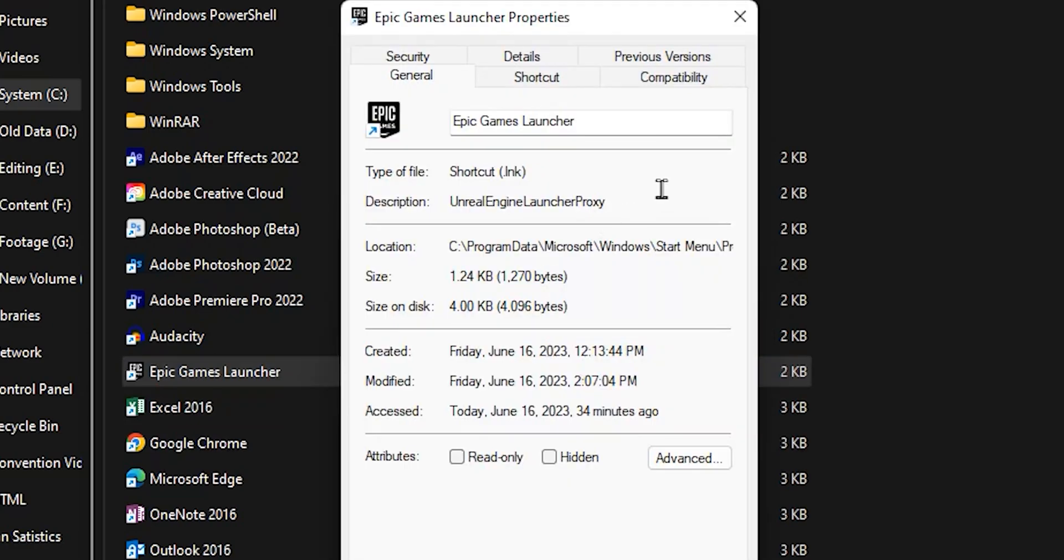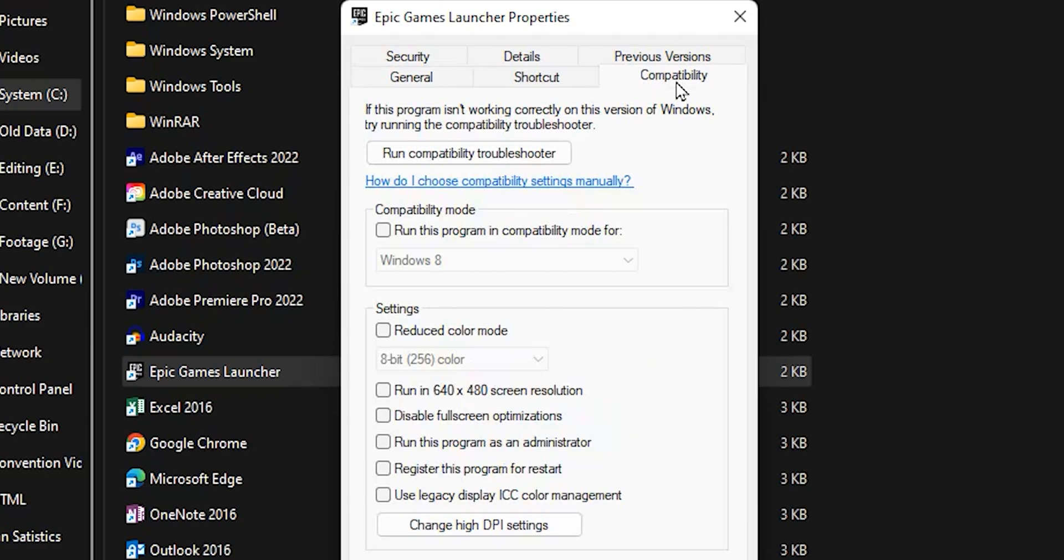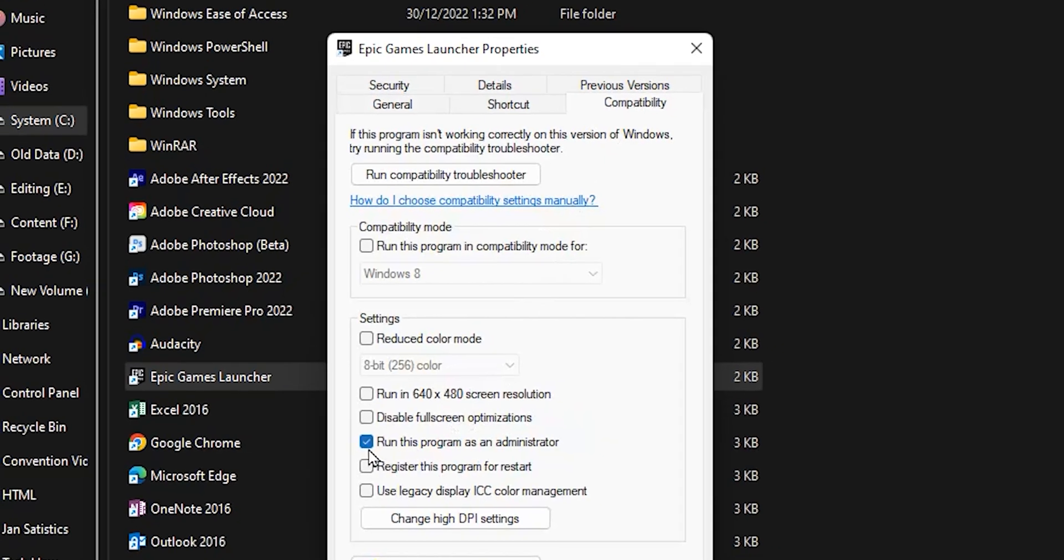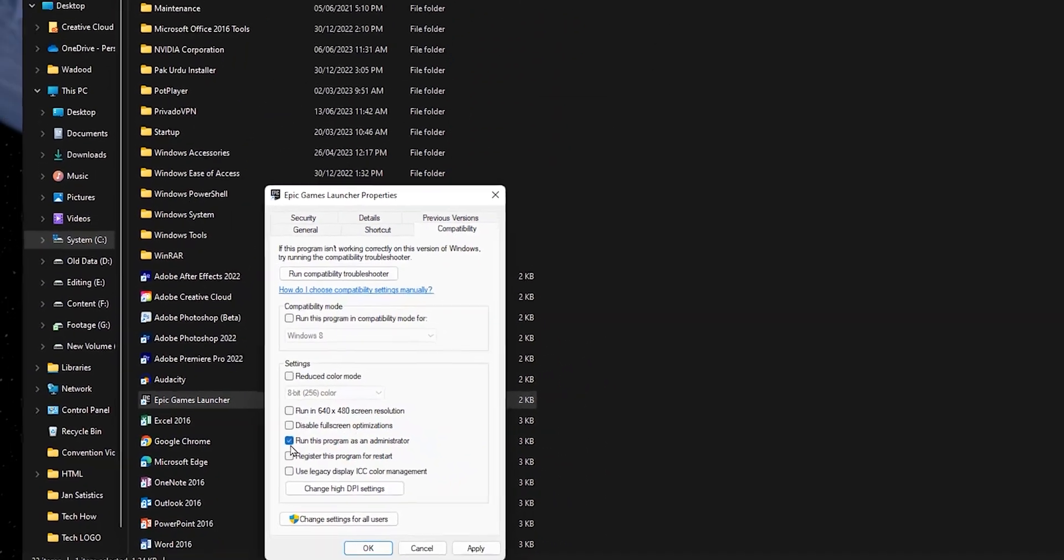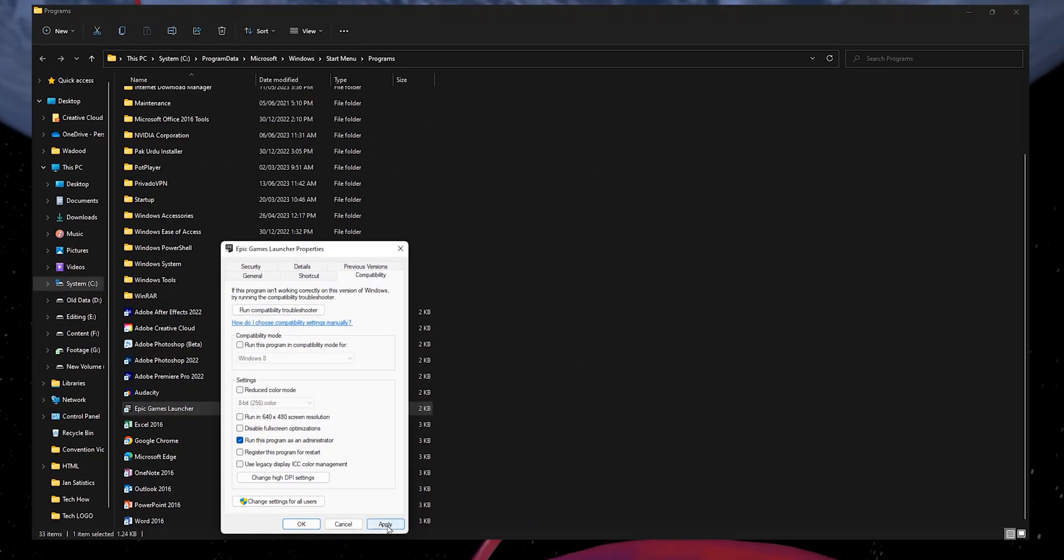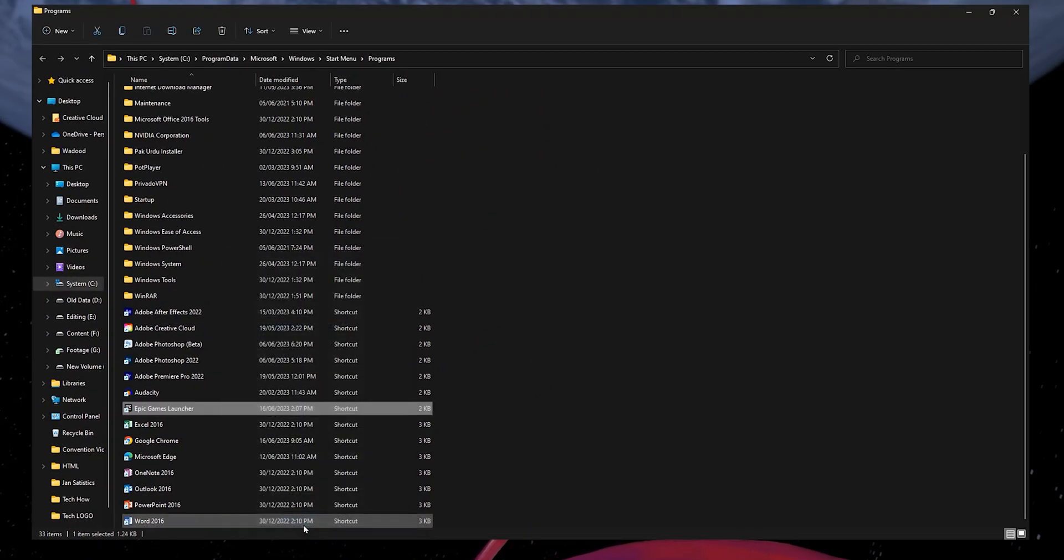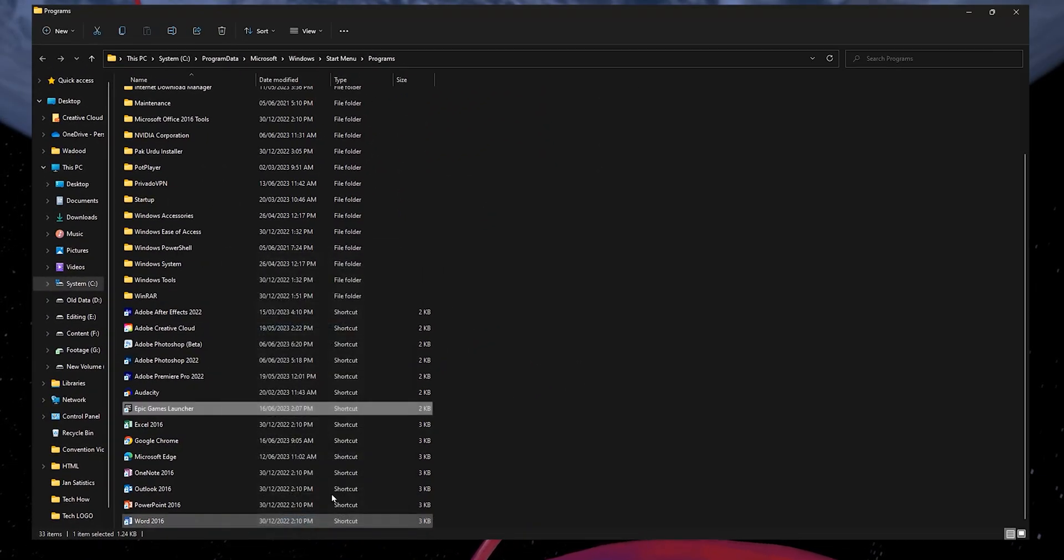In the Compatibility section of this window, check the Run this program as an administrator option before saving your changes. After relaunching the Epic Games launcher and restarting the download, the error should be fixed.